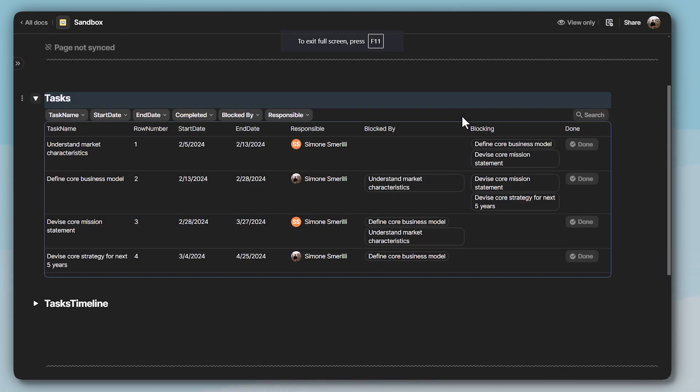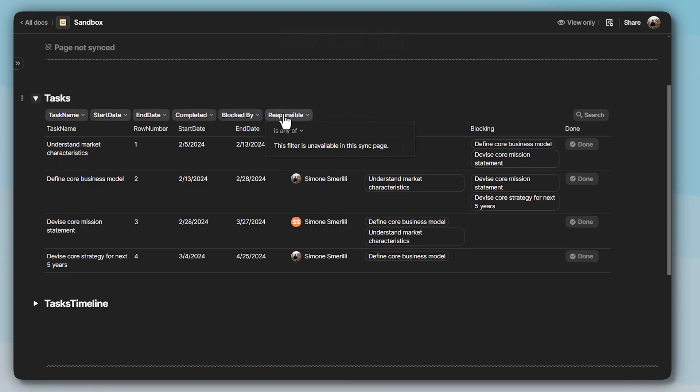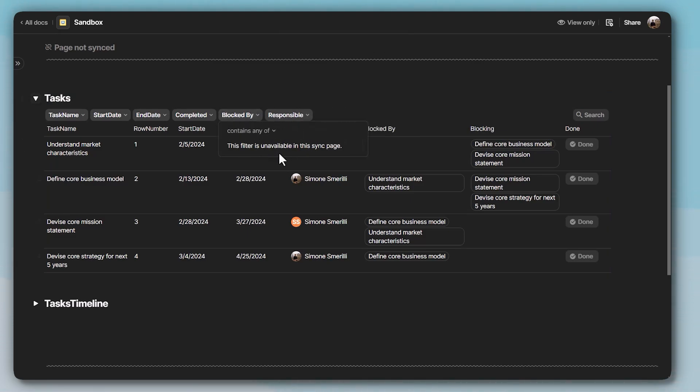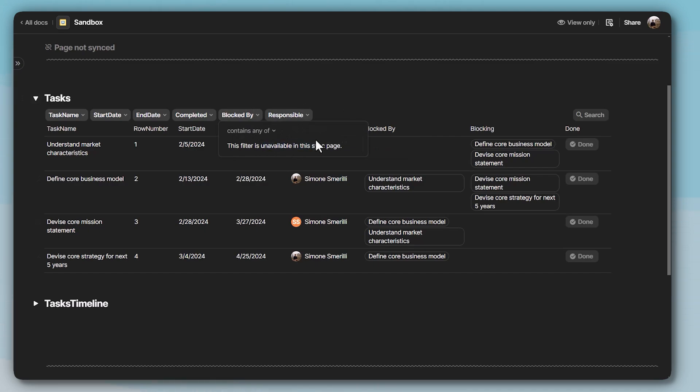And you can see that's the case because the person type column in Coda sync pages is not supported for filtering purposes. Neither are relation type columns.